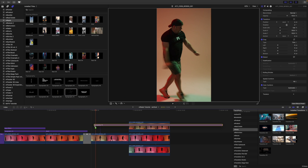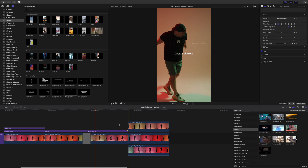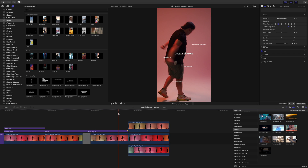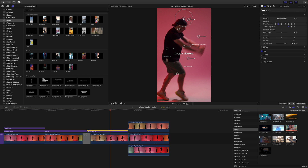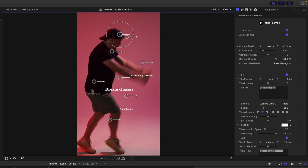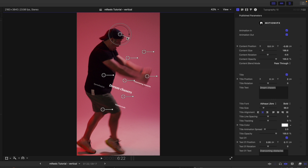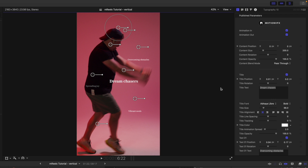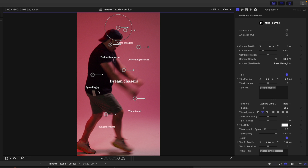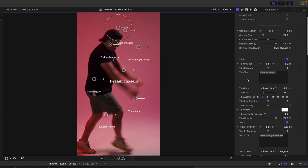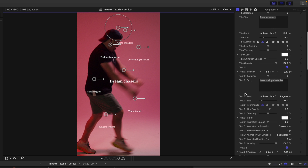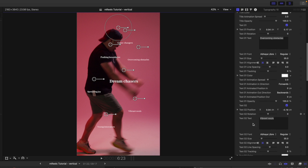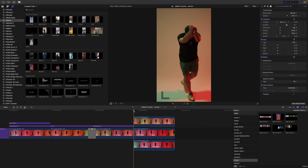Over in our next clip, let's grab typography number 10. I really like the look this one gives — it has a lot of on-screen controls. We have a master on-screen control for position, scale, and rotation that affects everything, plus additional individual on-screen controls for each text element so you can place them independently. I'll toggle off animations in and out so you can see how they all look on screen. Over in our inspector we have the main title and all additional text labeled text one, text two, text three, and so on.